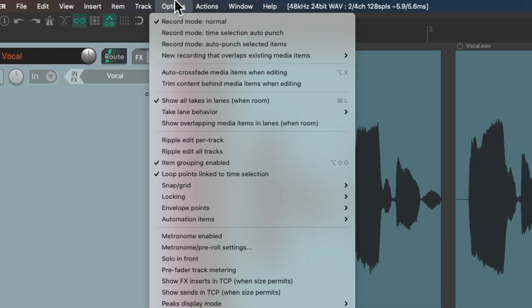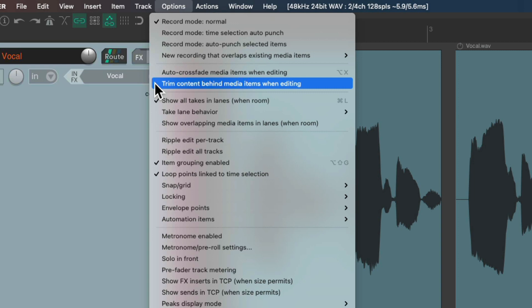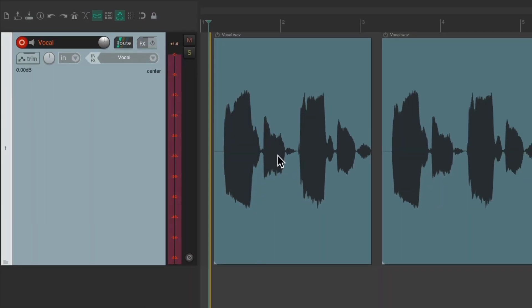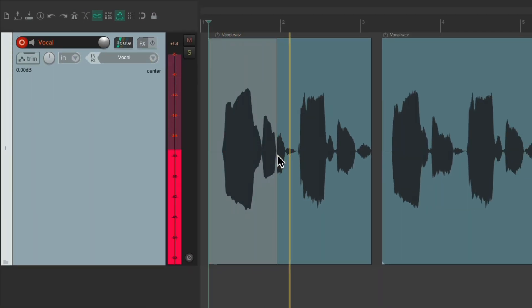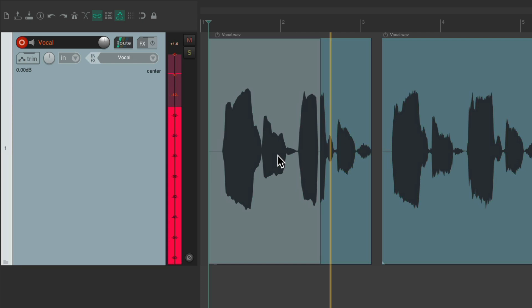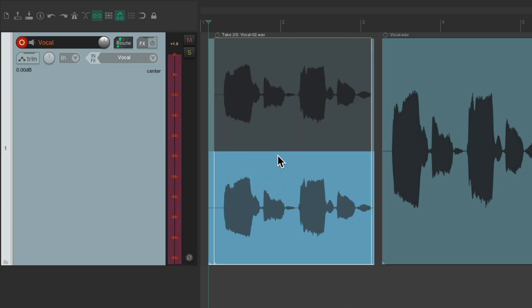And it doesn't matter even if we turn this option on. Baby. Baby, baby. It still creates takes in this mode.